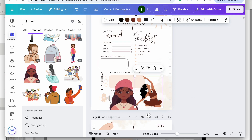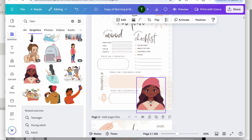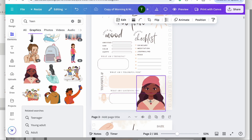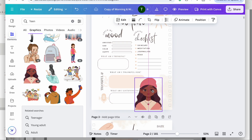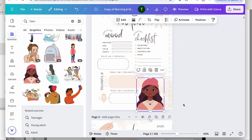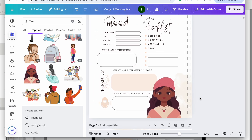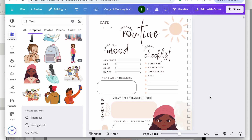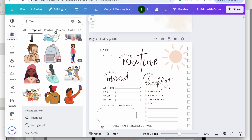I'm going to click on the original graphic and delete it, then put the new teen character here. I think the size of that looks good. Next, I'm going to change the sun icon.